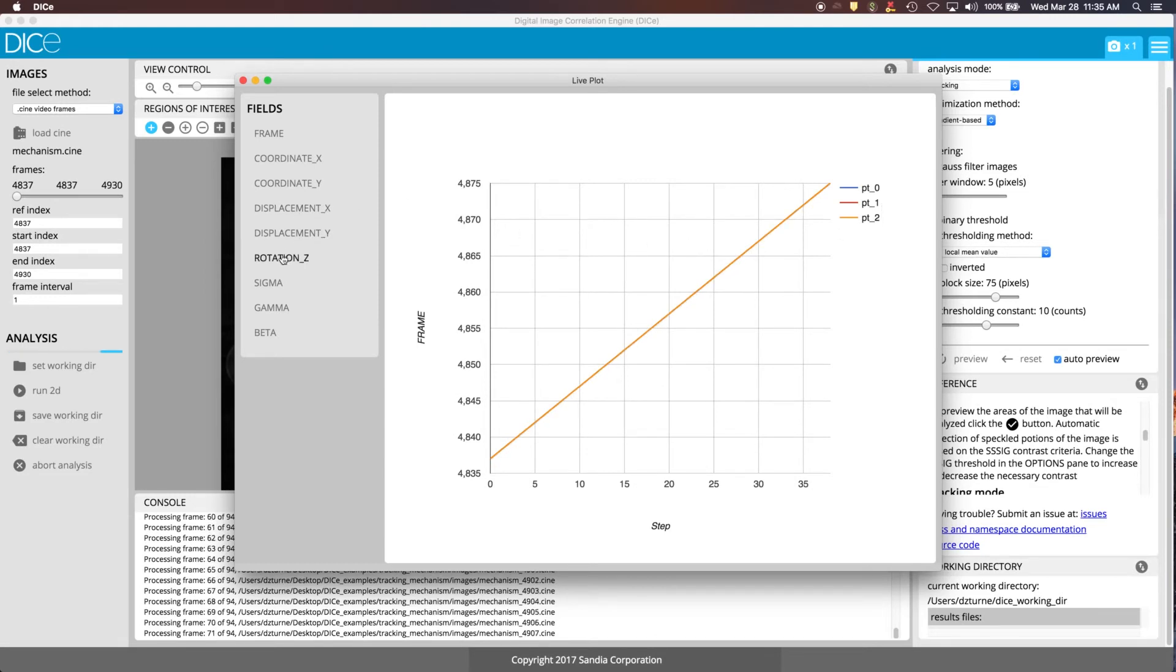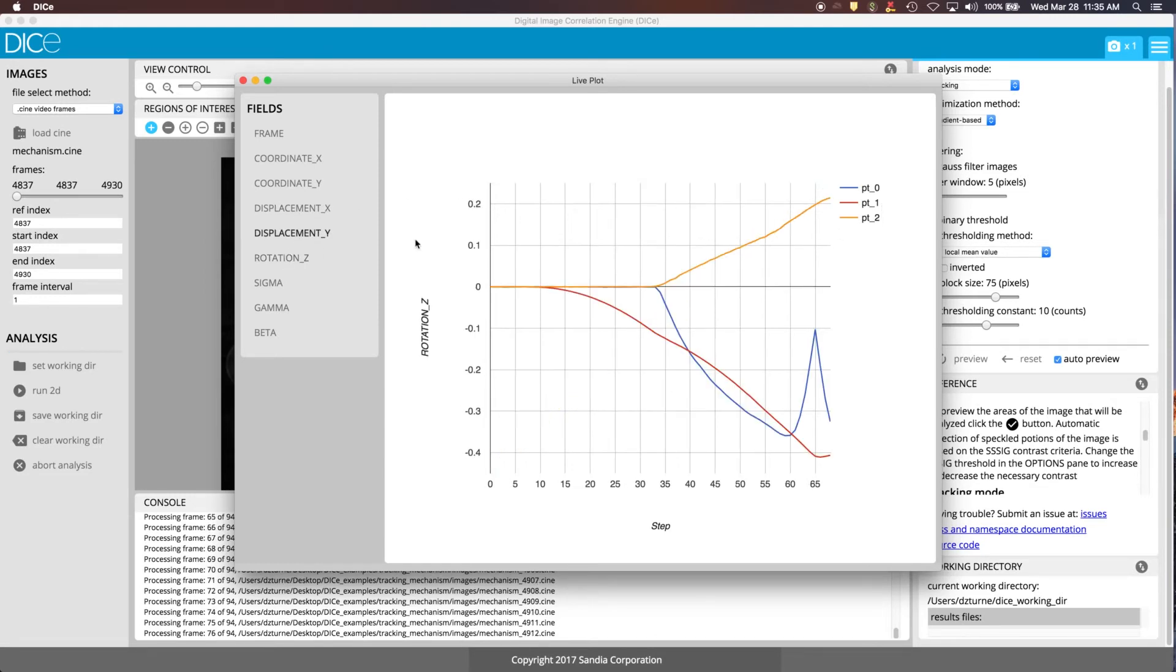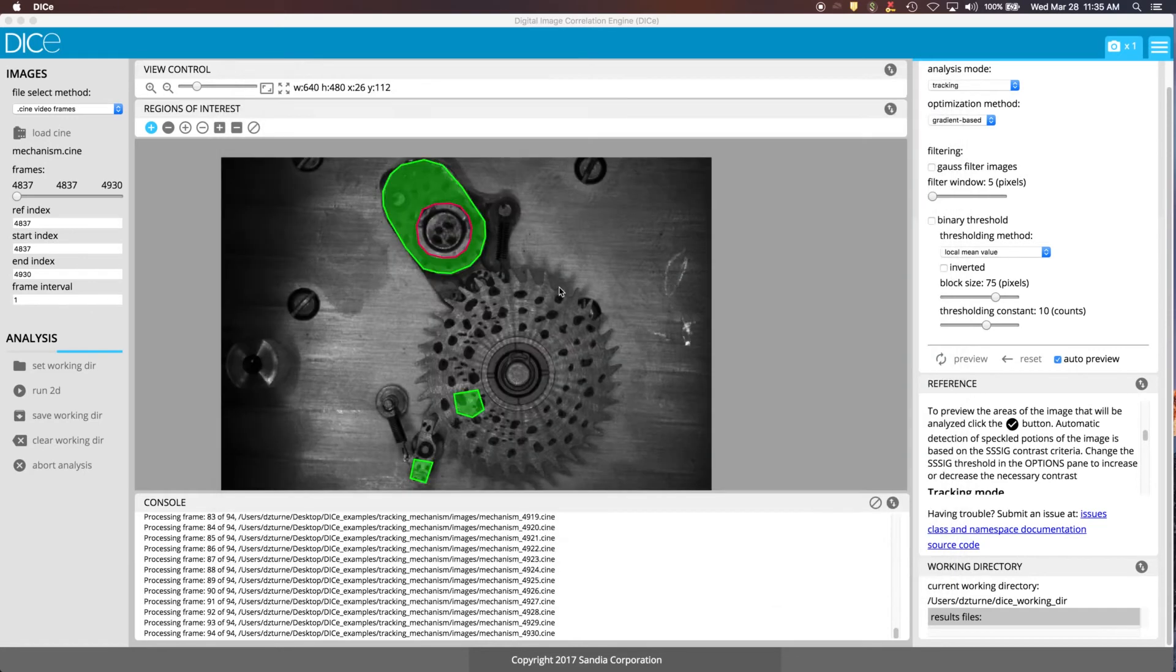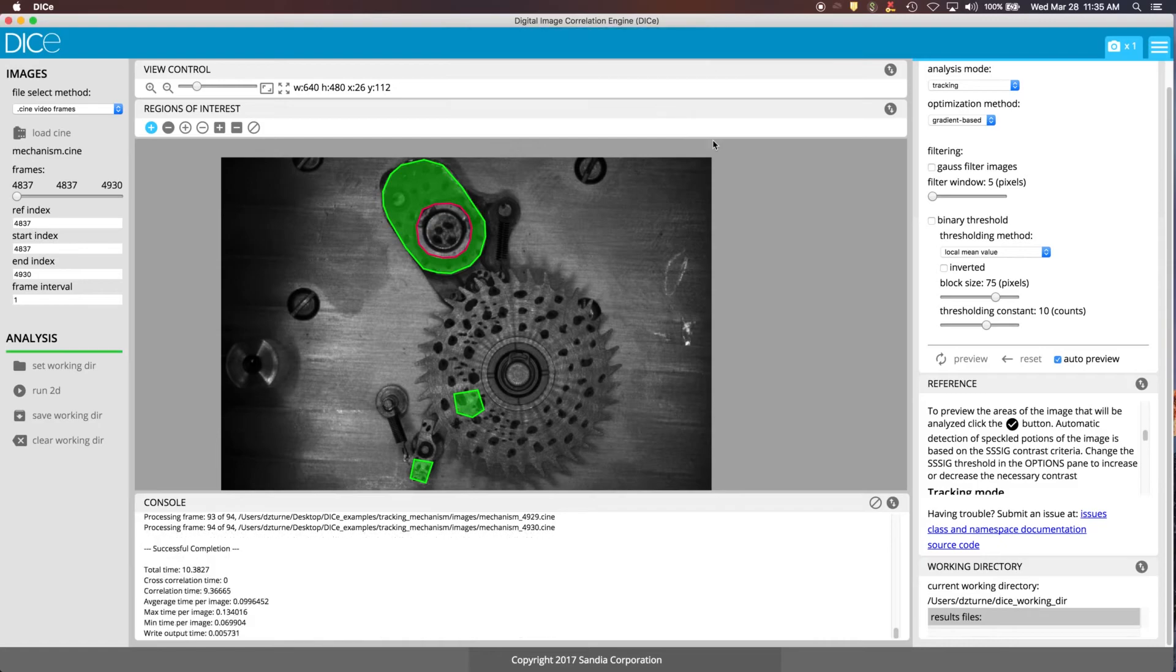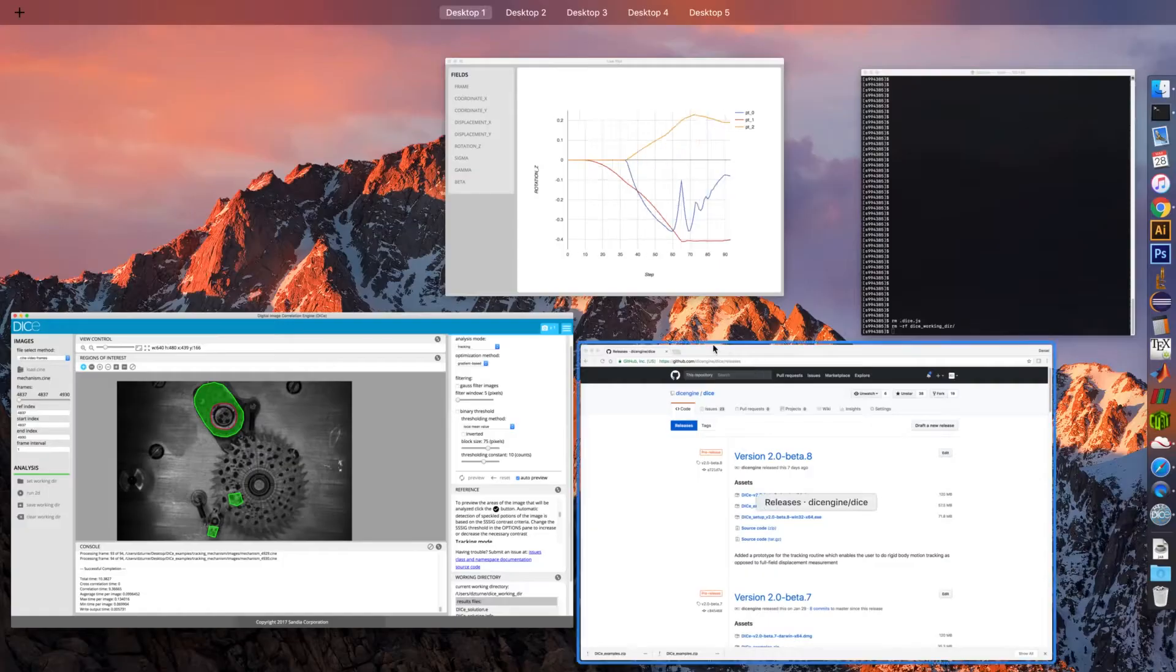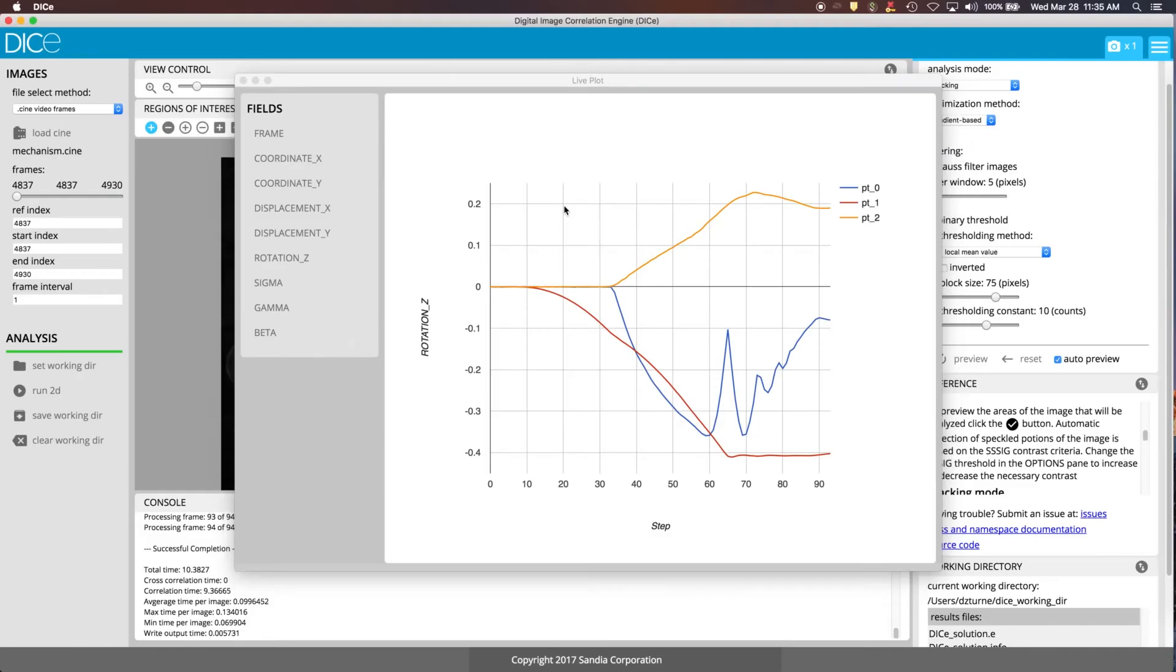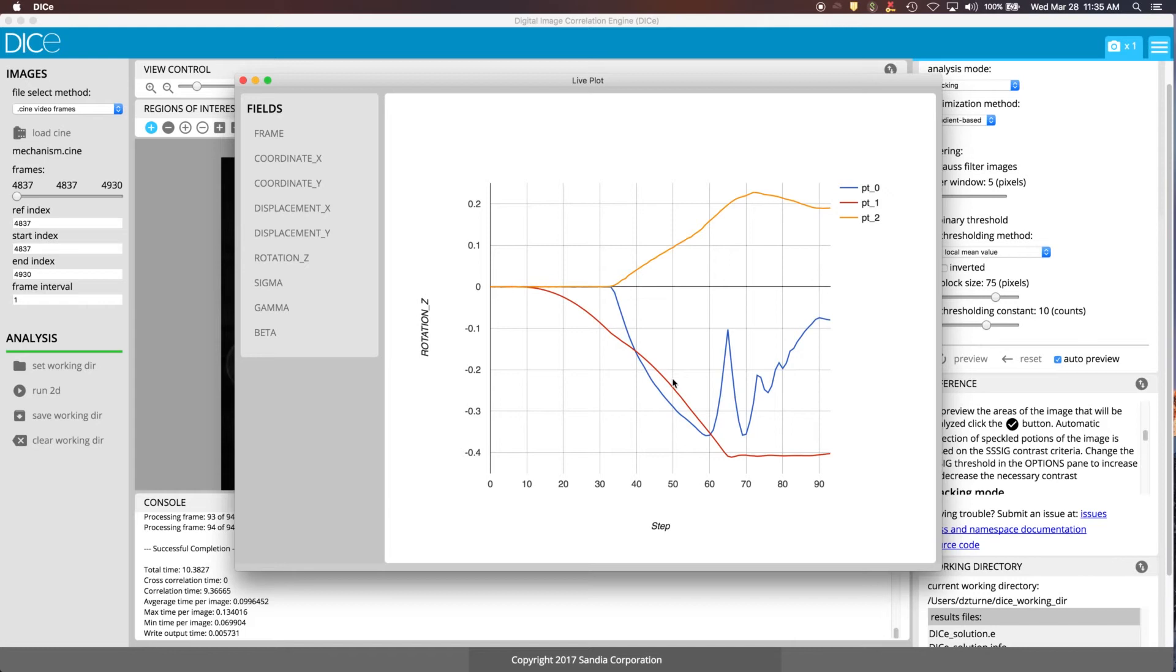If we looked at the rotation variable, you can see it's just letting us know the analysis is complete. We were able to successfully track each of those parts, and we're looking at the rotation in the z-direction for each one of those ROIs that we defined in the input.